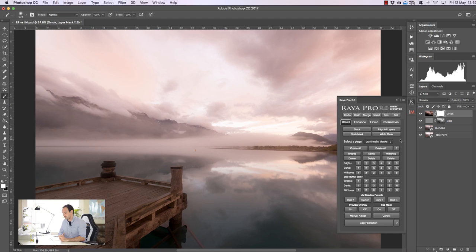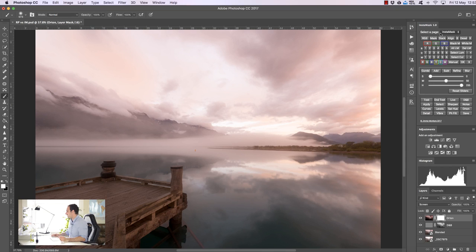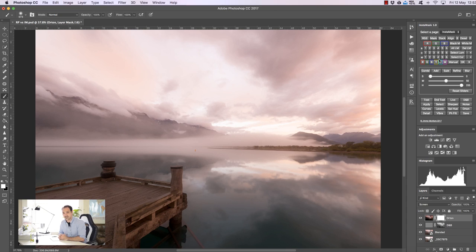Well that was a consideration but there are two advantages of having InstaMask as a separate panel. Firstly, because it's smaller than Raya Pro, we can just fit it into a certain area like this and it's much more convenient and accessible. And secondly, we haven't been able to create InstaMask for CS6 yet. We've tried but we haven't had any success. But we're still working with developers so hopefully we can actually get that converted into a CS6 panel.